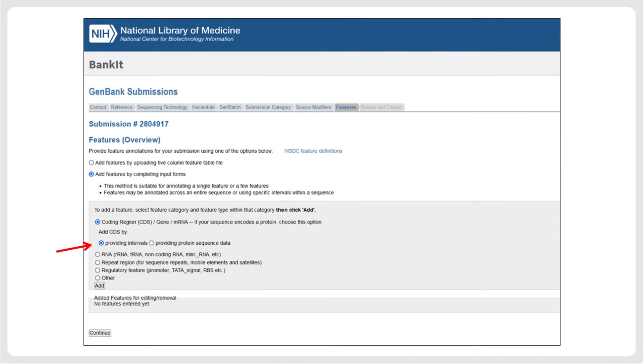As a final step in BankIt, the sequence features need to be specified. In our example, the submission consists of intronless coding sequences only, and in this case, the feature is easiest to specify using the Intervals option.